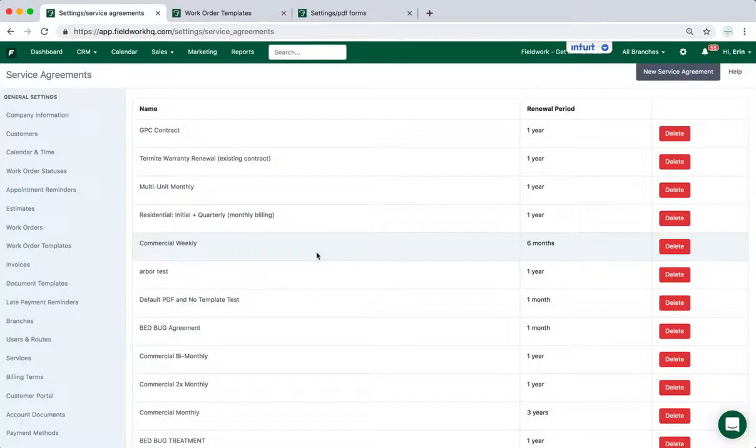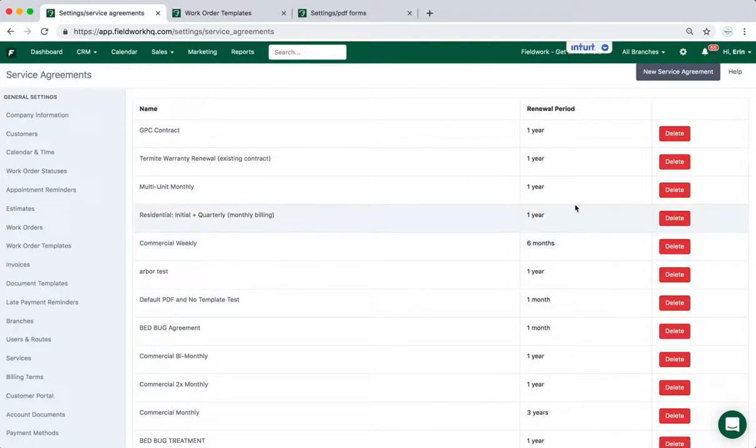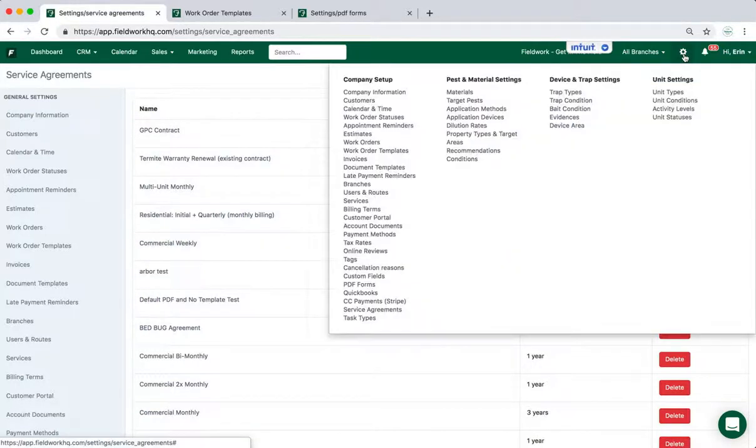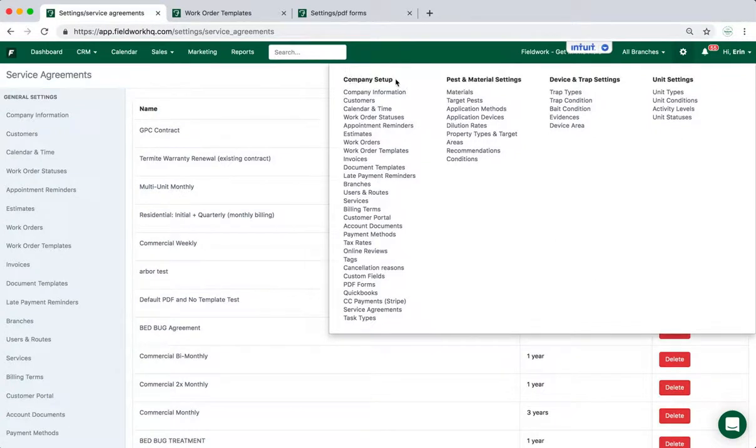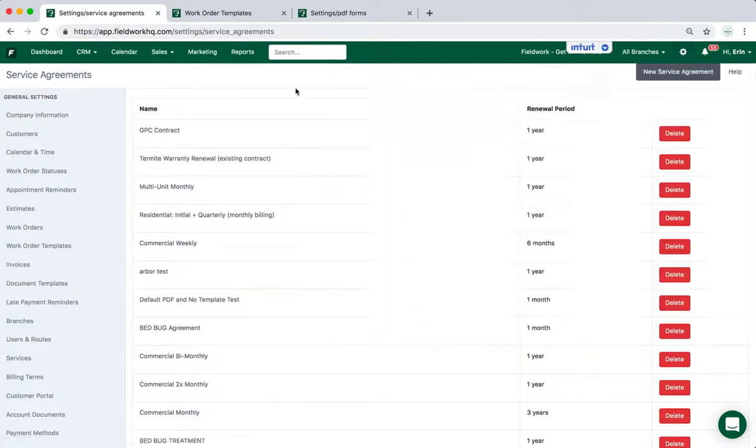In this video I'll cover how to create a new service agreement from beginning to end. So first, under the Settings tab and Company Setup, go to the Service Agreements page.